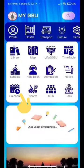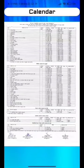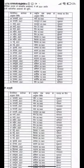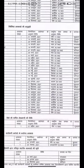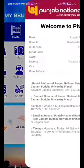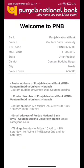Here we have a calendar page where we can find the list of holidays. GBU also has a bank — Punjab National Bank. For emergencies, you can find the details of the bank in our app.